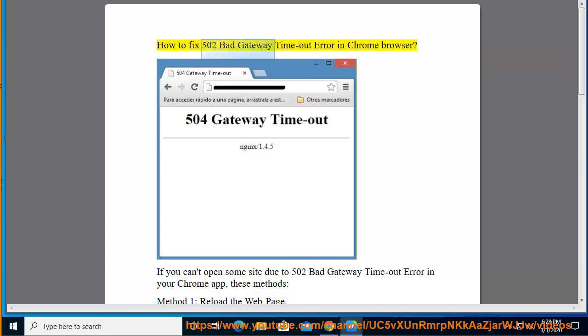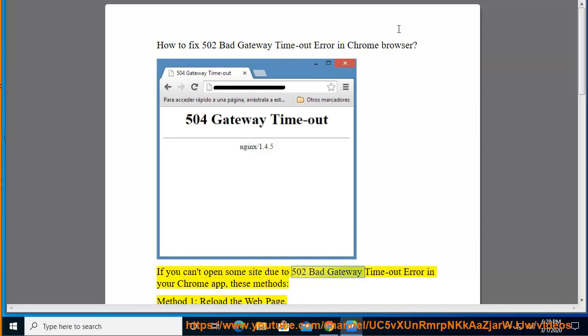How to Fix 502 Bad Gateway Timeout Error in Chrome Browser. If you can't open some site due to 502 bad gateway timeout error in your Chrome app, these methods: